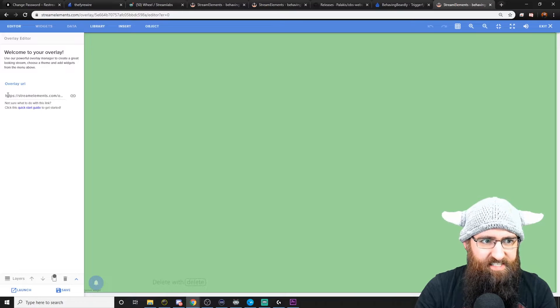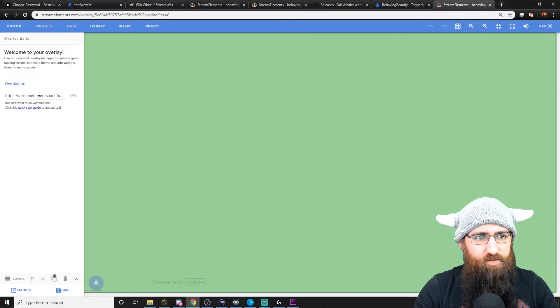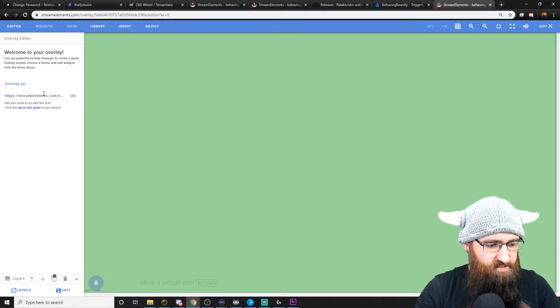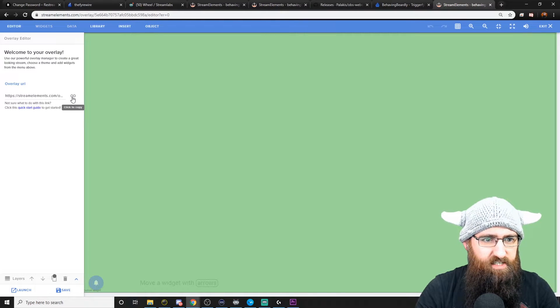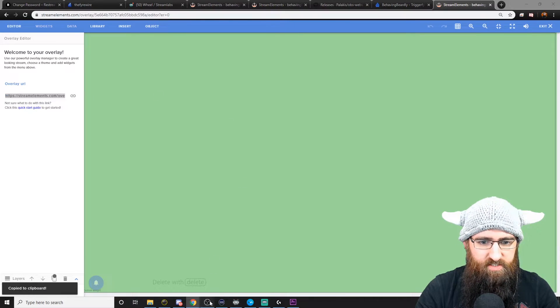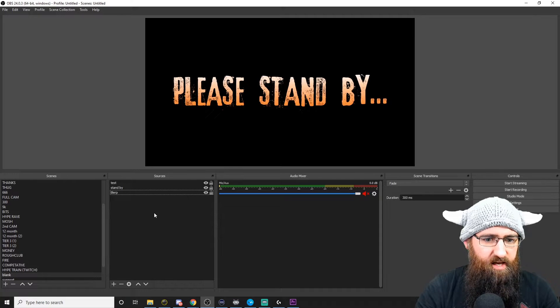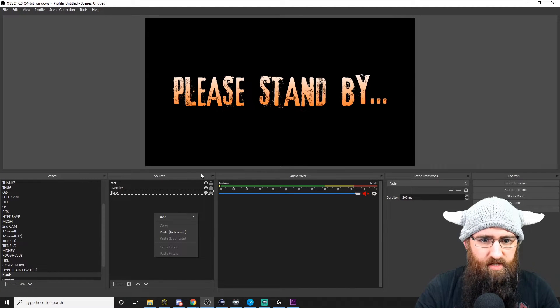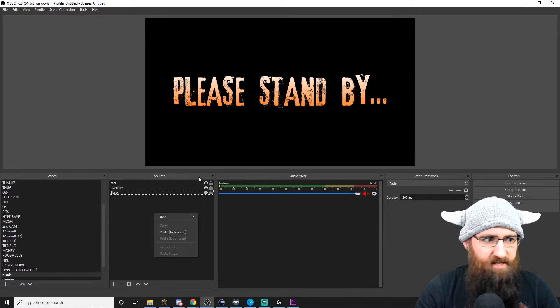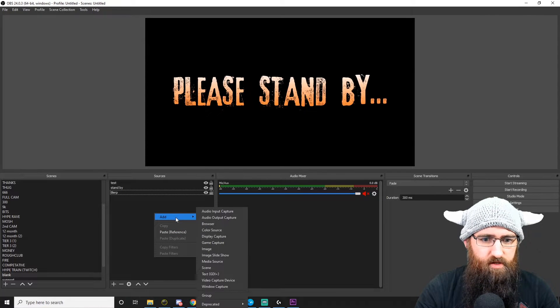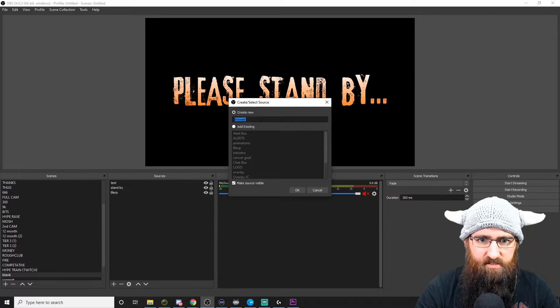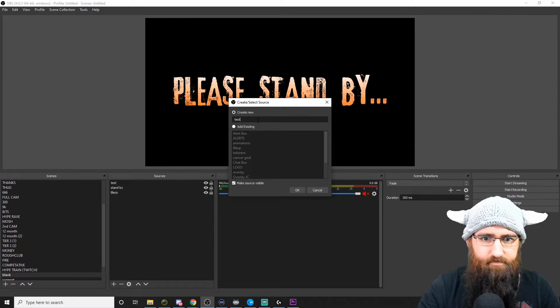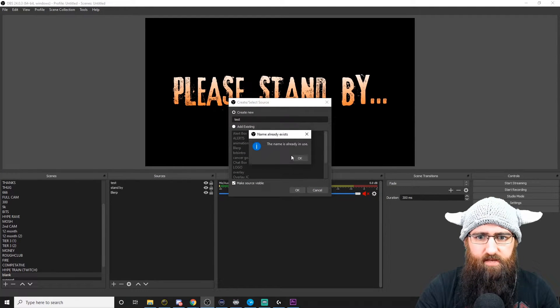What we want is this link here. This link is the browser source that you'll be putting into your OBS. So just click on the copy. Go into your OBS. Right click if you're in OBS Studio, click on the little plus at the top here if you're in Stream Labs. We're going to add a browser source.